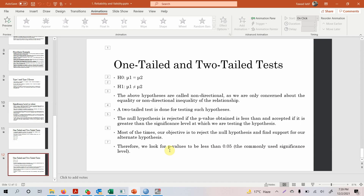So this was all about basic statistical concepts. Thank you very much.